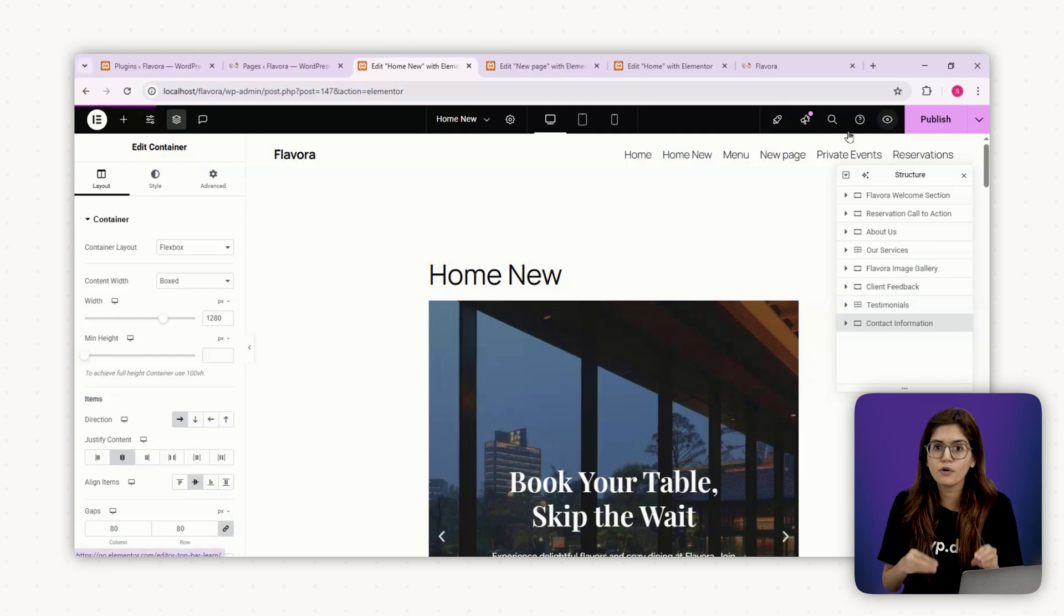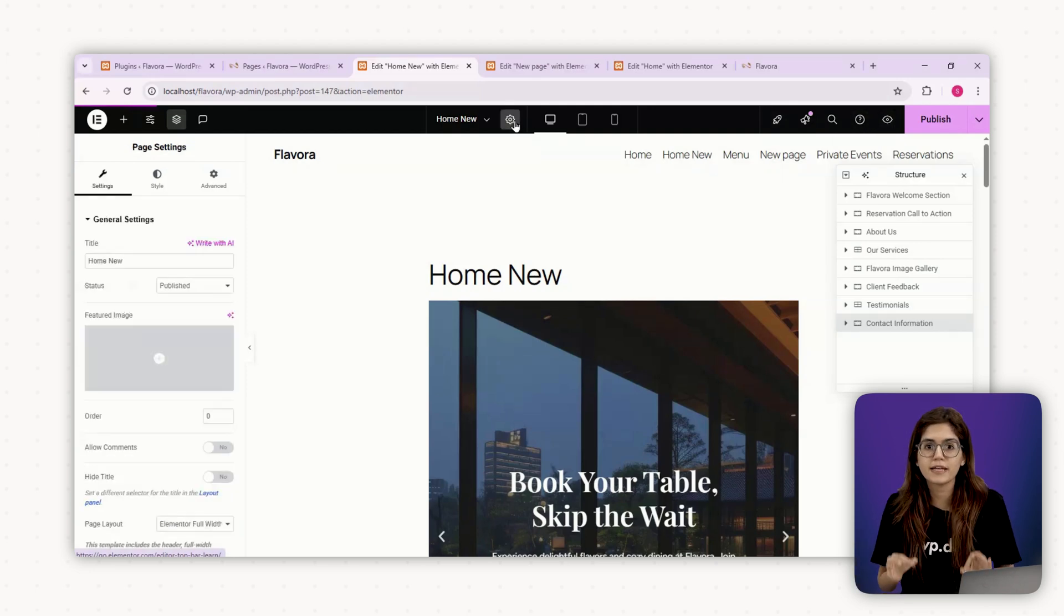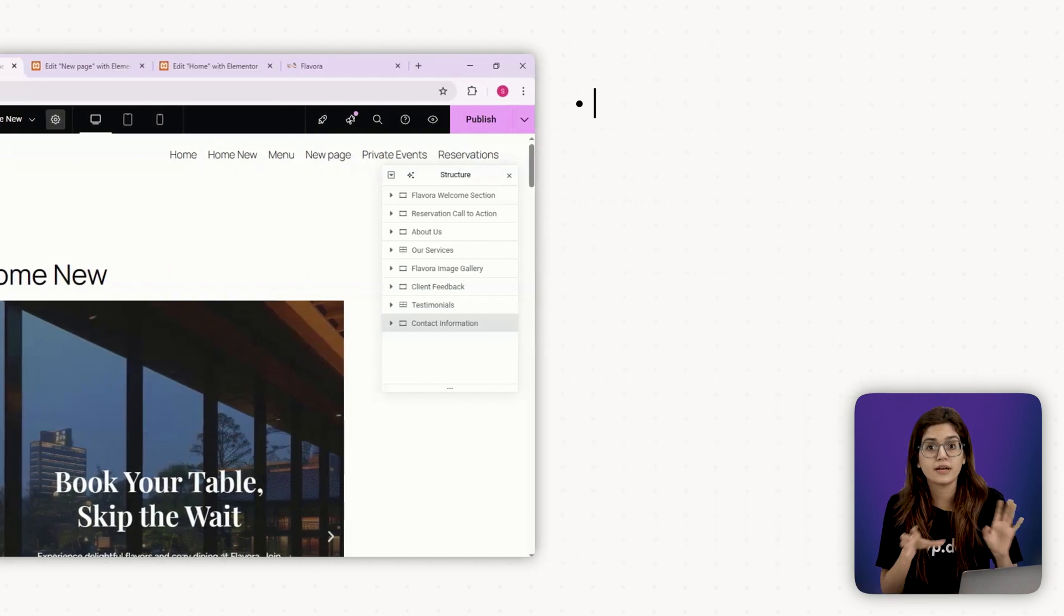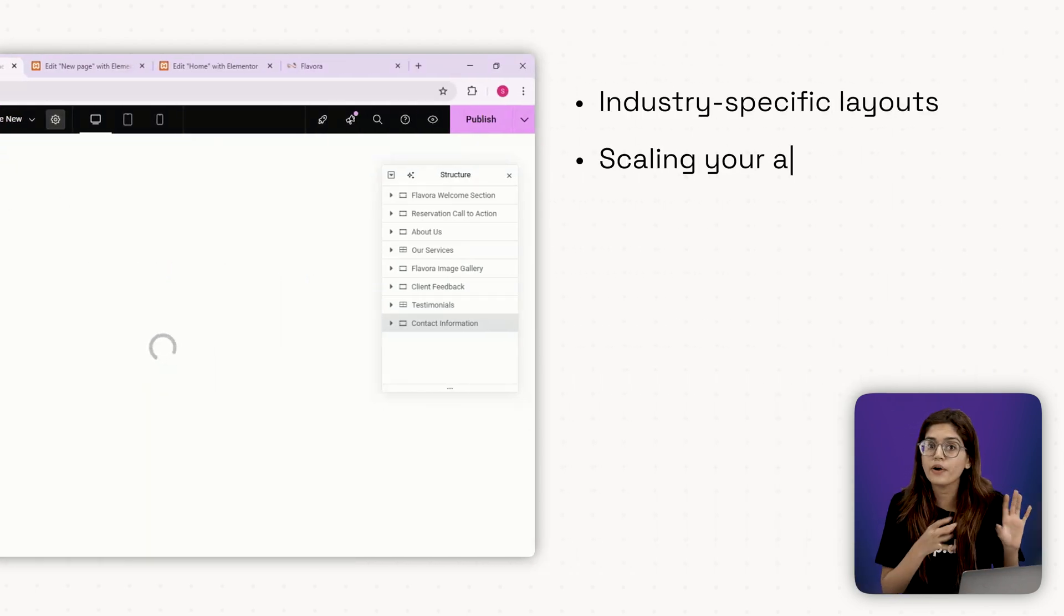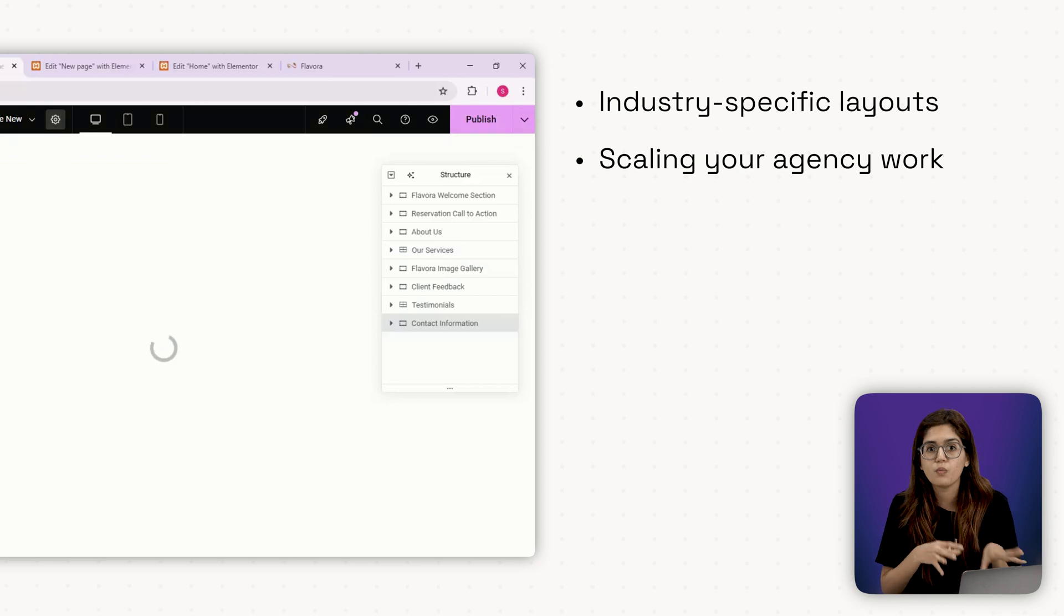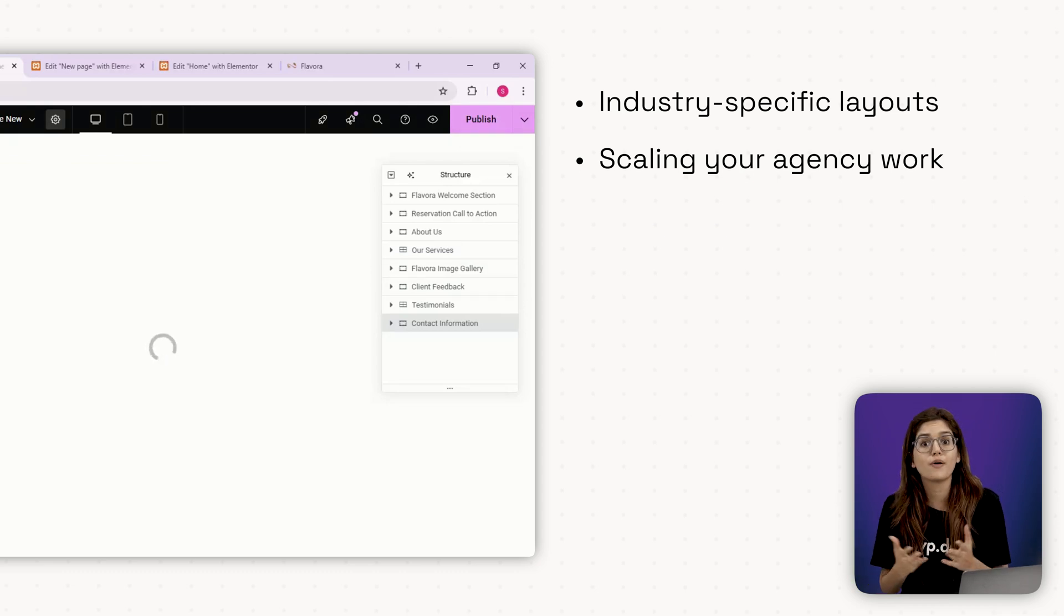Step number three, when to use Template Kits. If you're freelancing or building for clients, use Template Kits for industry specific layouts, scaling your agency work, one base kit, infinite variations, and we're all done.